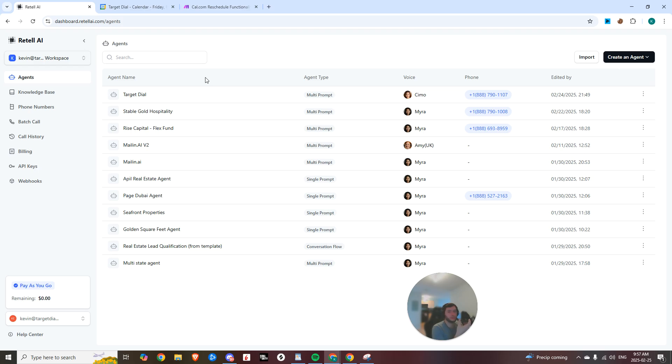Thanks, Kevin. Just to confirm your email is kevin at targetdial, right? No, targetdial.co. Got it. So your email is kevin at targetdial.co, right? Just want to make sure I've got it correct. Yep, that's it. Perfect. Thanks for confirming. When would you like to reschedule your appointment to? Let me know a time that works best for you.